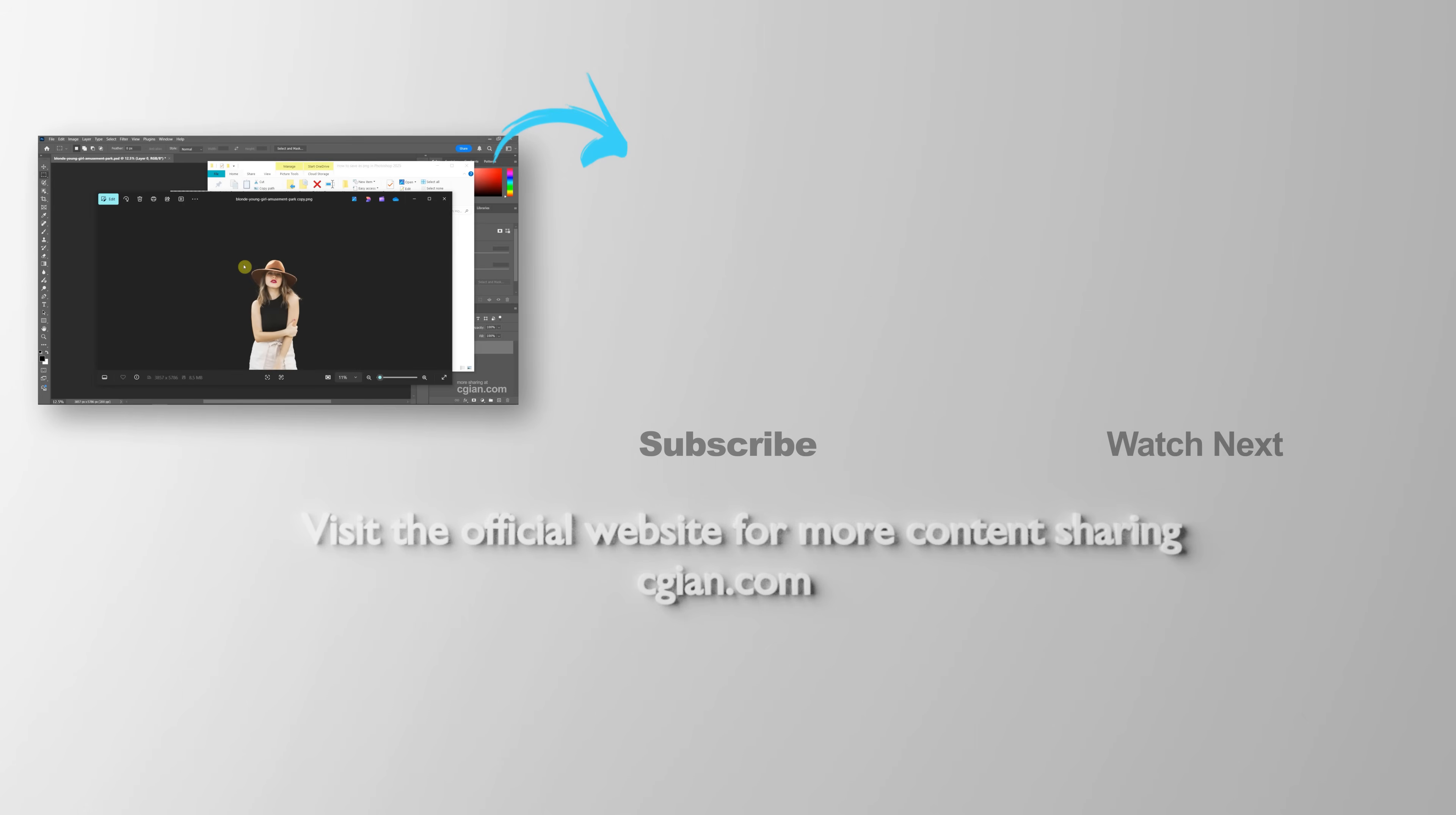Thank you for watching this video. Hope this helped. Please subscribe to this channel. More videos will reach out to you. I'm CJ Ian. See you in the next video.